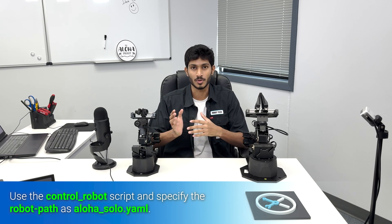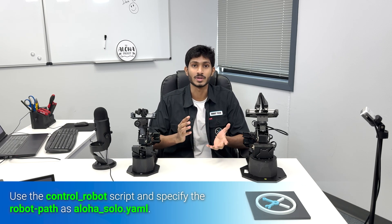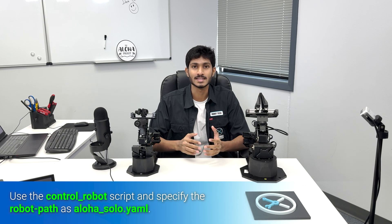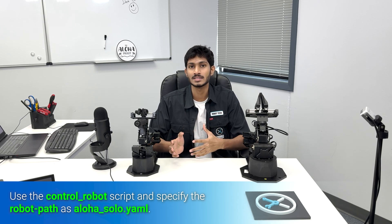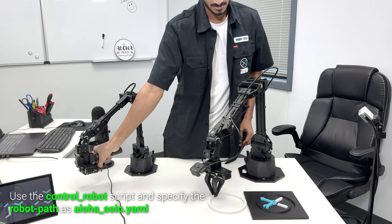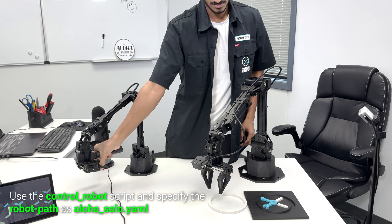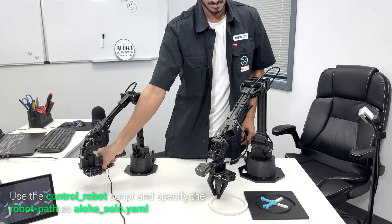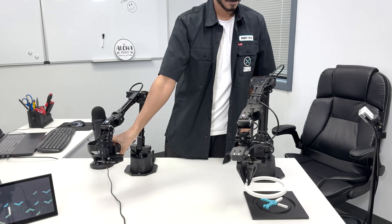Once everything is set, let's test the robot setup using teleoperation. Use the control_robot script in teleoperation mode and set the robot path as aloha_solo.yaml. Once everything works as expected and the robot runs smoothly, you should be good to go.